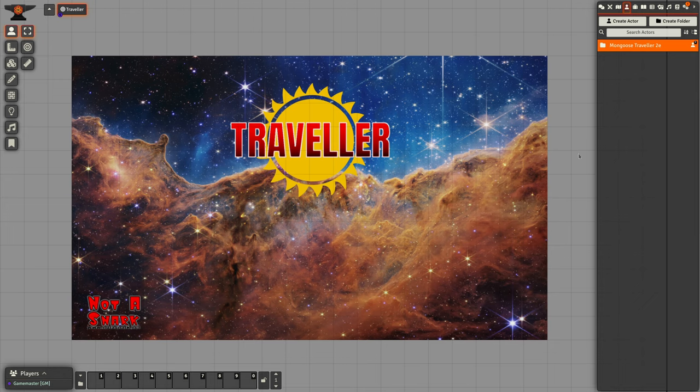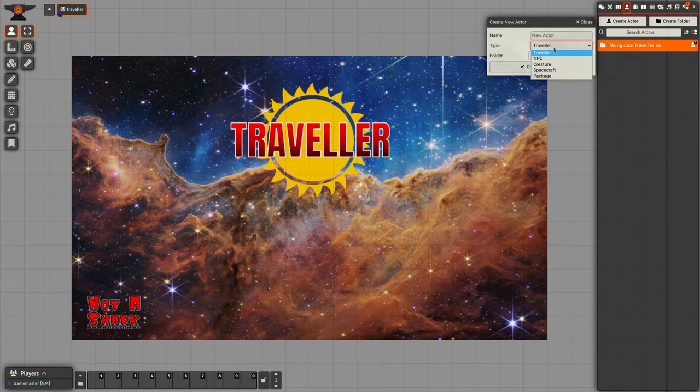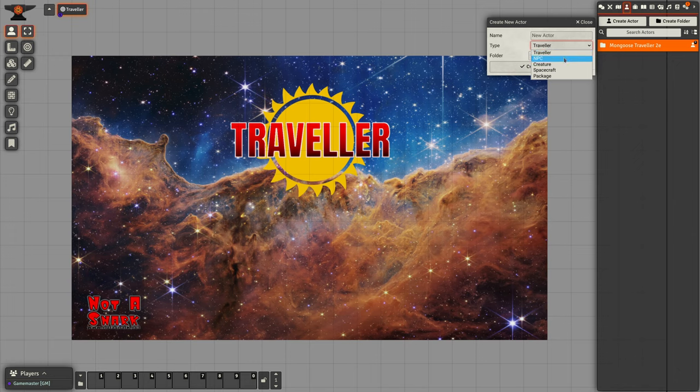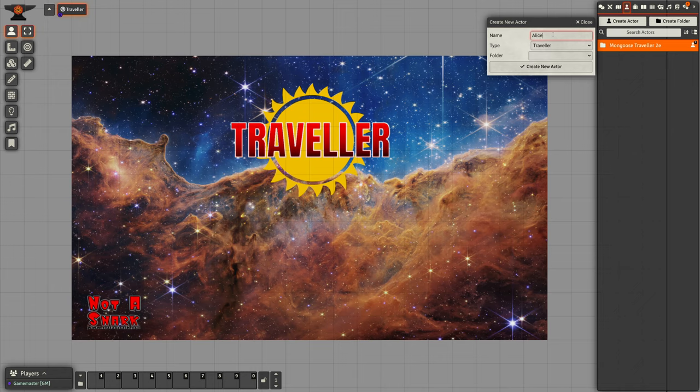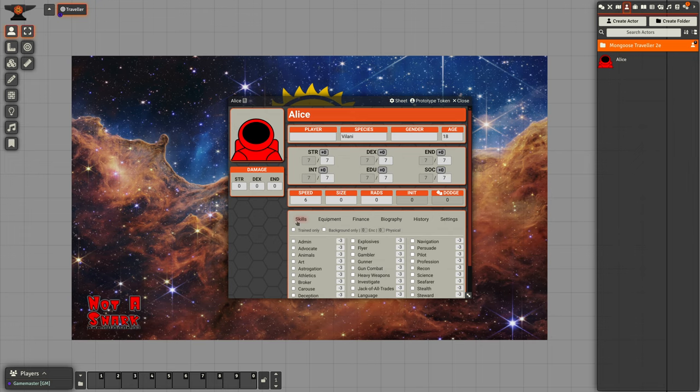We can create actors in the usual way and we have a number of options. The ones I'm going to look at now are the Traveler, NPC, and creatures. Let's create a Traveler called Alice. Alice is a player character, so she has the full set of information on her character sheet.